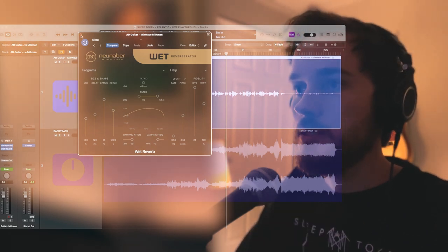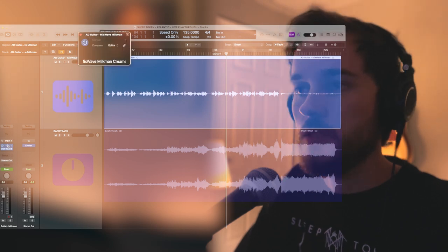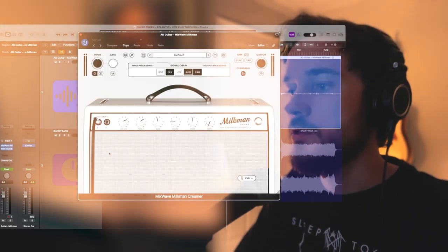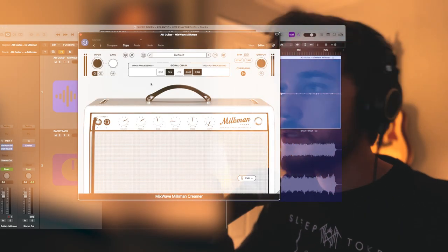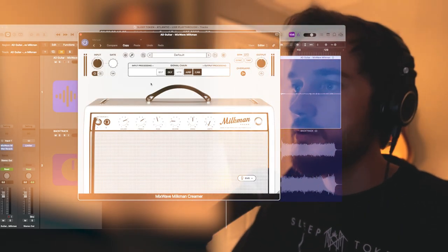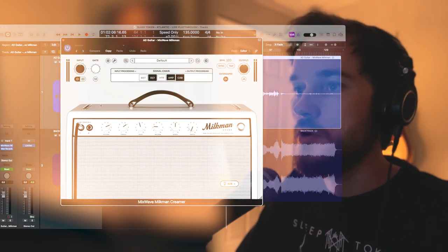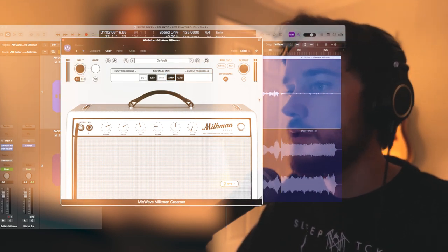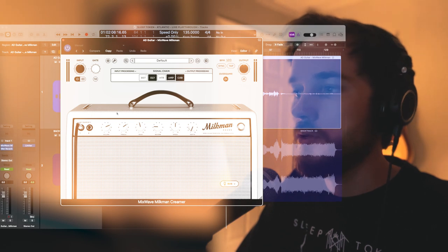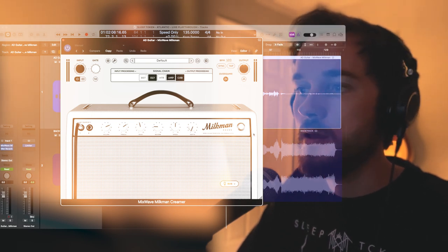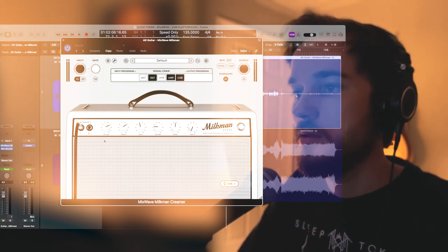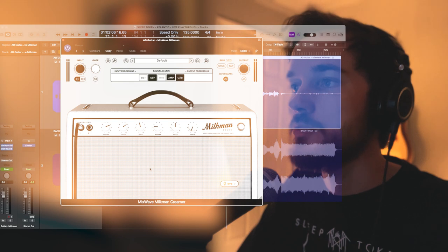Let's go ahead and open up the Mixwave Creamer. This is the default setting that opens up. As you can see, you have an input meter on the left, output on the right, and you are looking at the amp head with your volume, treble, bass knobs.